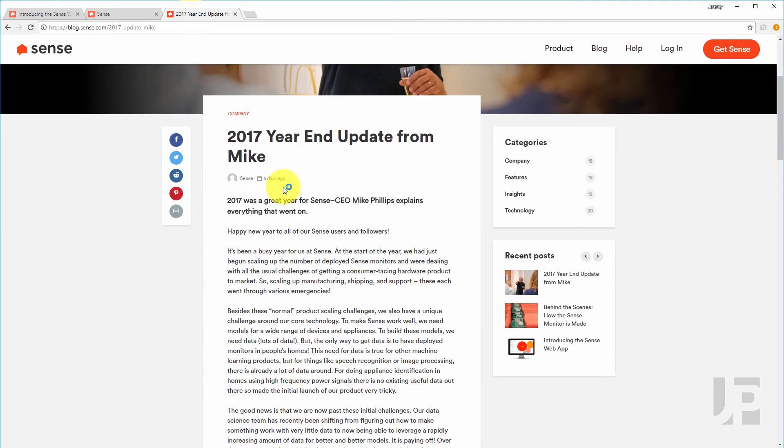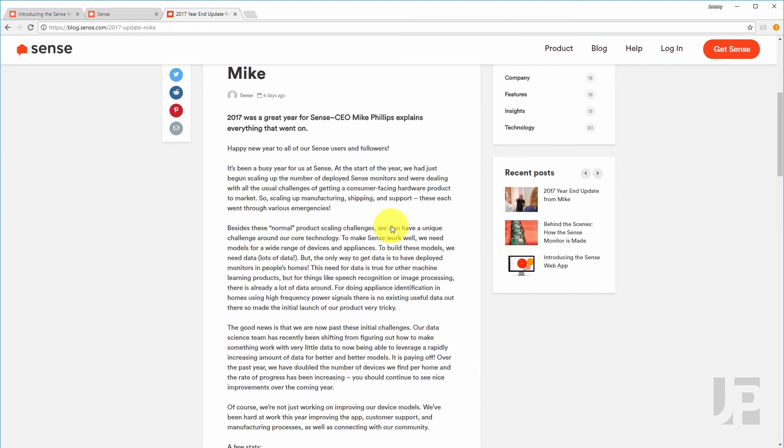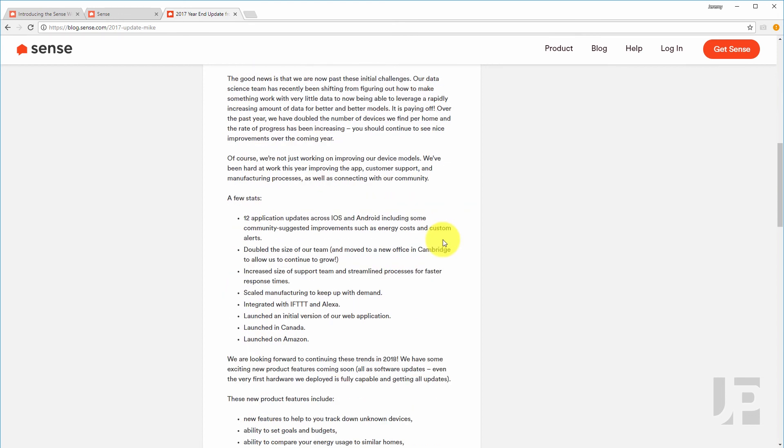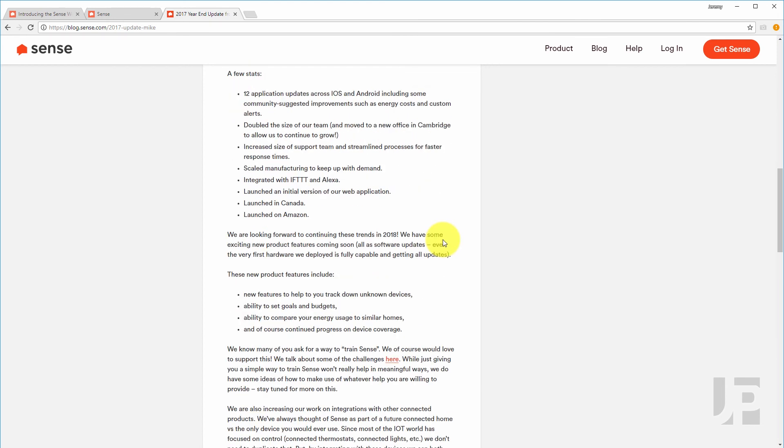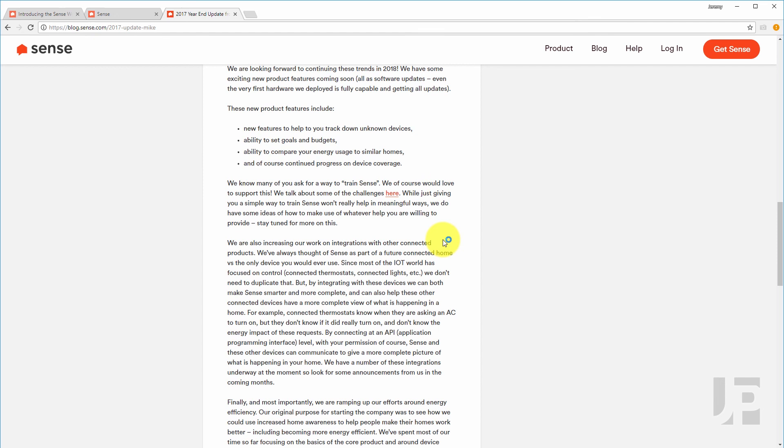And lastly, a few days ago, the CEO Mike released his update for the end of 2017 and there's a lot of good tidbits in there. As always, if you have any comments or questions, please leave them below and thanks for watching.